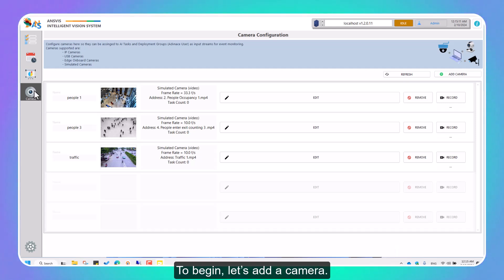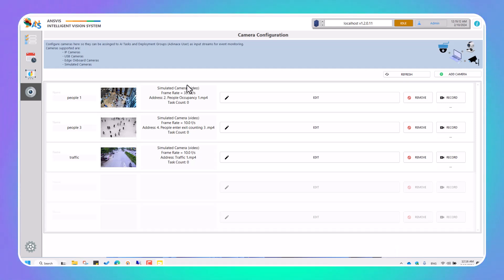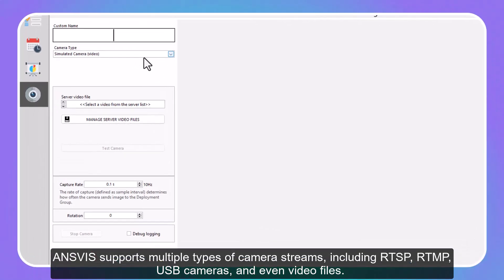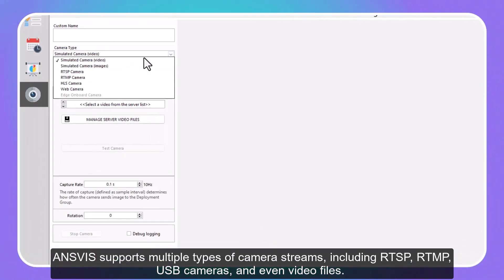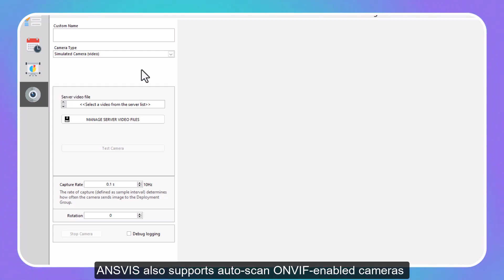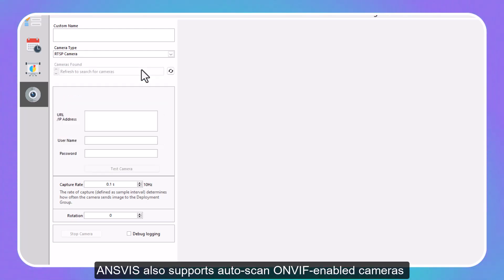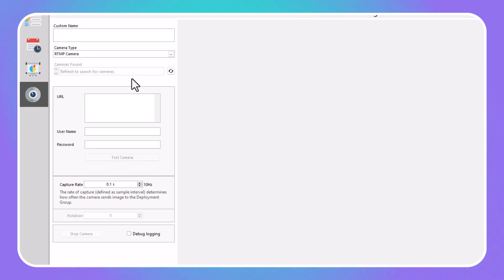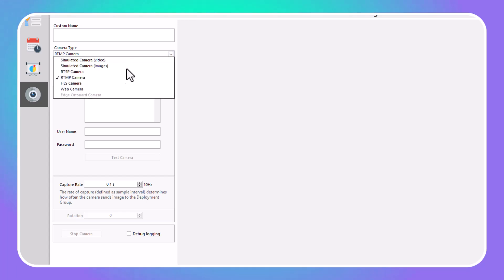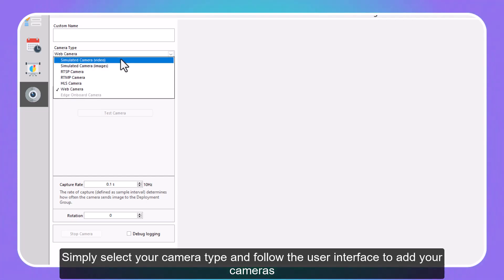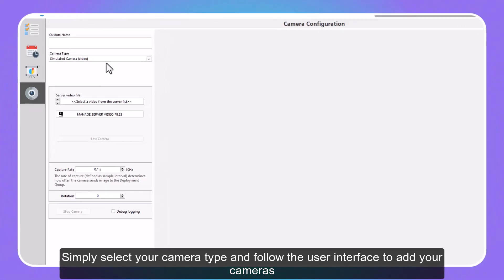To begin, let's add a camera. InVis supports multiple types of camera streams, including RTSP, RTMP, USB cameras, and even video files. InVis also supports Autoscan ONVIF-enabled cameras. Simply select your camera type and follow the user interface to add your cameras.